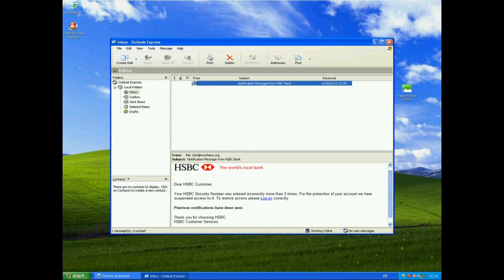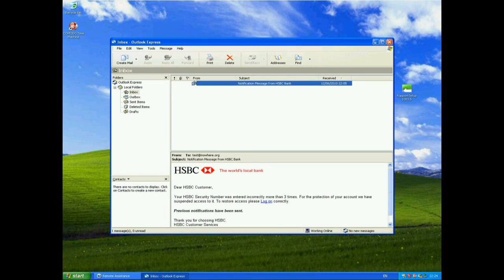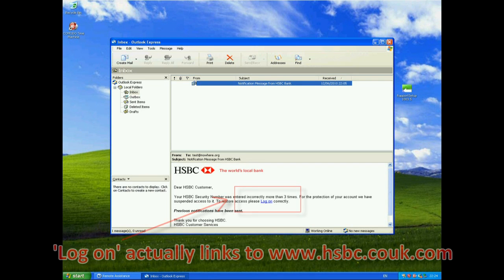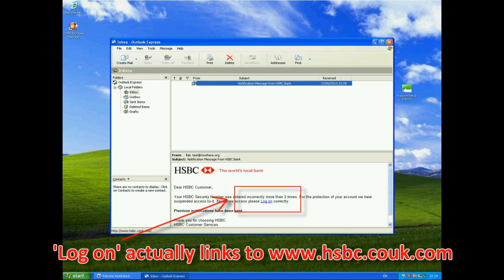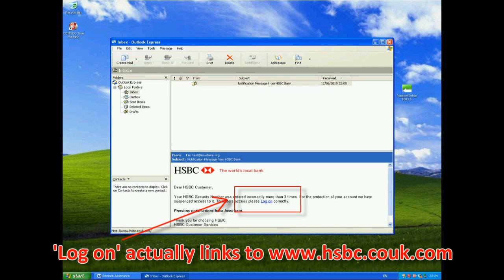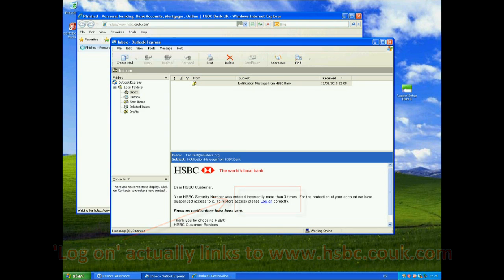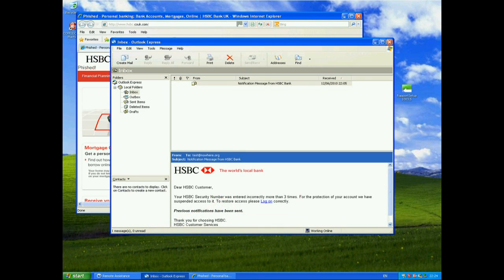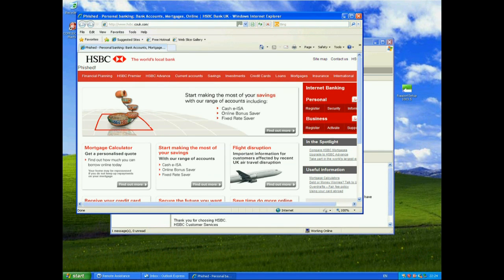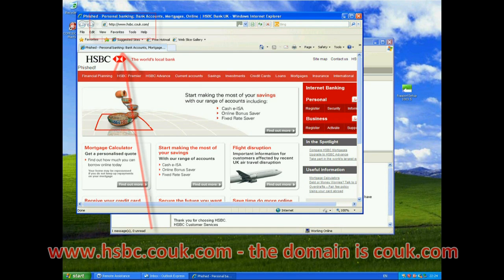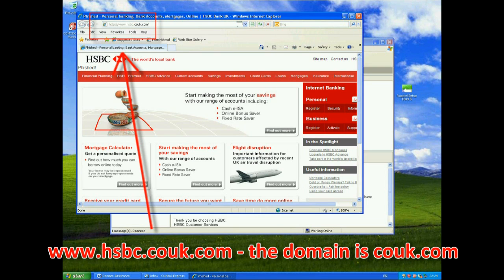Dear HSBC customer, your HSBC security number was entered incorrectly more than three times. For the protection of your account, we have suspended access to it. To restore access, please log on correctly. I'll click on that link and you should see in the background that the URL is actually www.hsbc.couk.com.